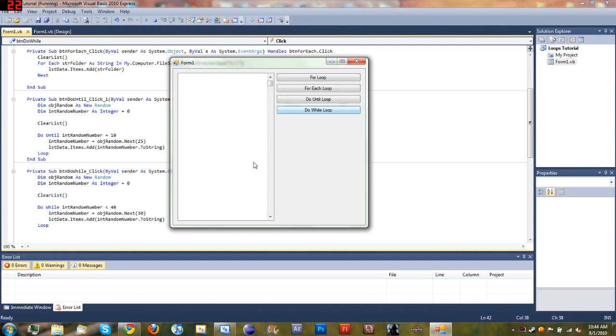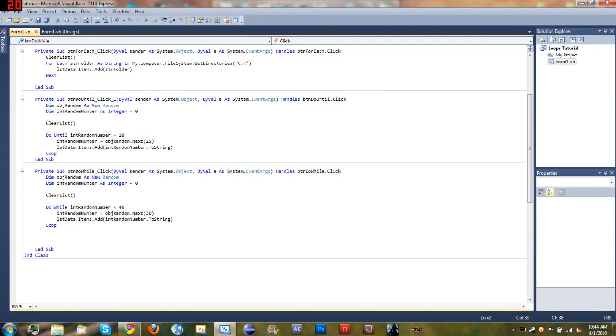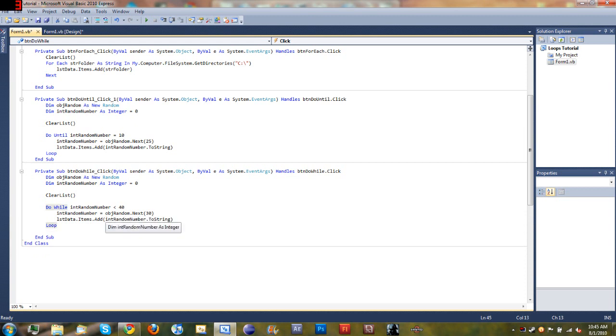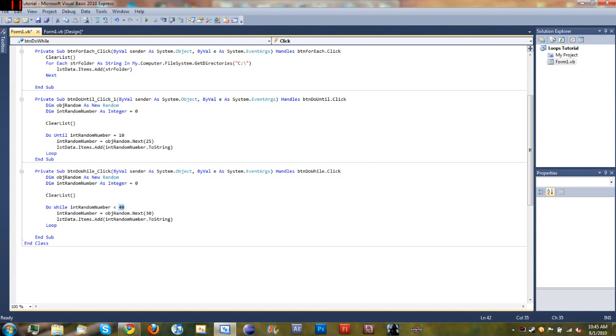And it just keeps looping and looping and looping because we got a problem here. Got to stop that. You can see the application froze. The reason it did that and created an infinite loop is because intRandomNumber is always going to be less than 40 if you're generating a random number between 0 and 30. So there's no way it could be higher than 40, which means that the loop is just going to keep going and going and going, which can cause a lot of problems in your program.